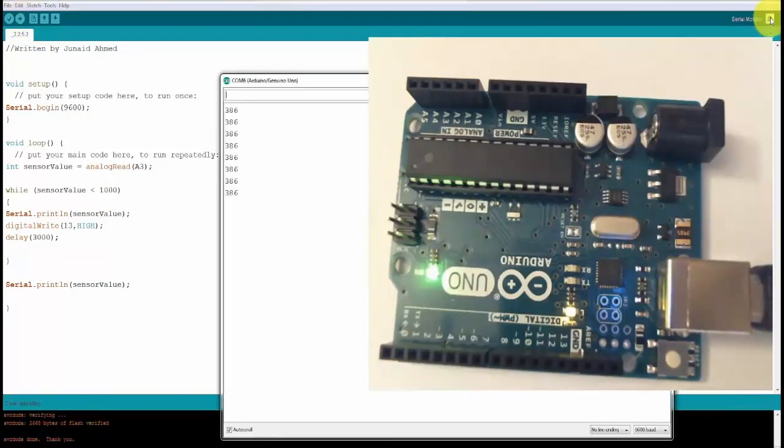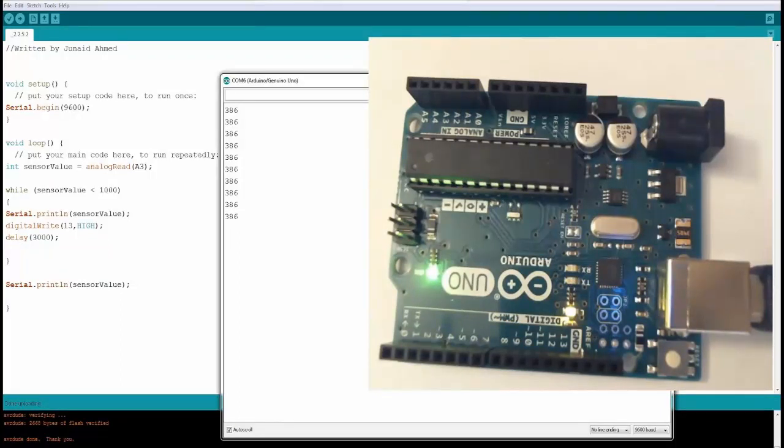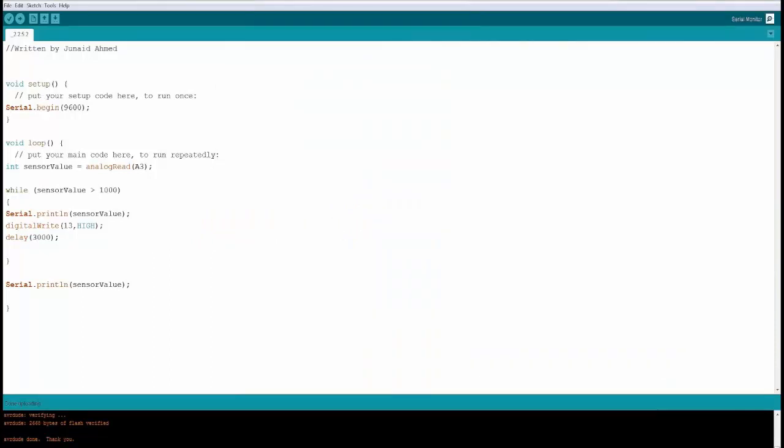Now you can see that on the board, the LED is glowing and switching off every three seconds and the value is 386. Great.